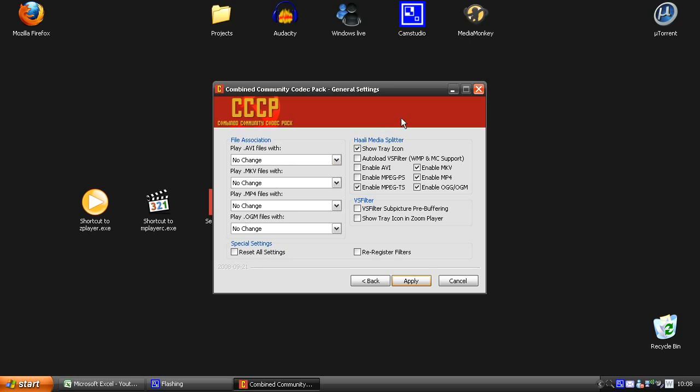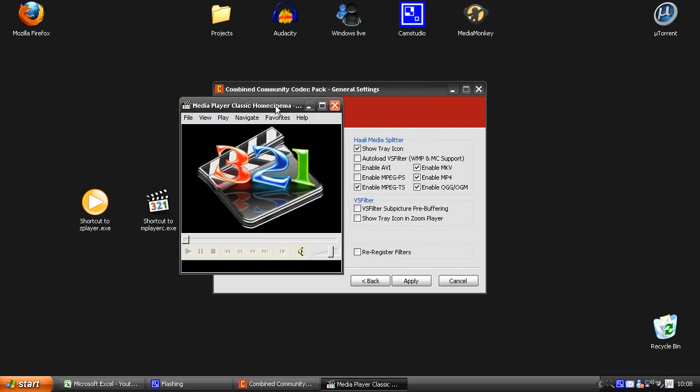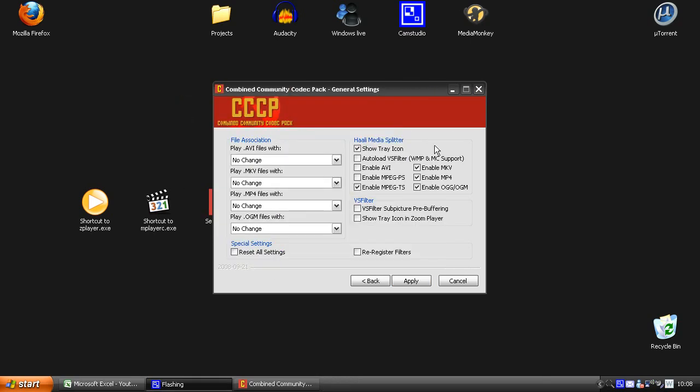So the first one is Media Player Classic. Looks like this. And the other one you get is the Zoom player. It looks like this.